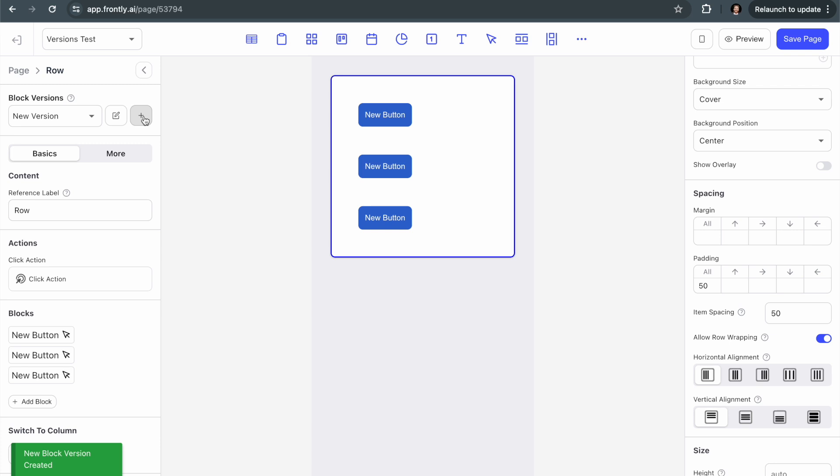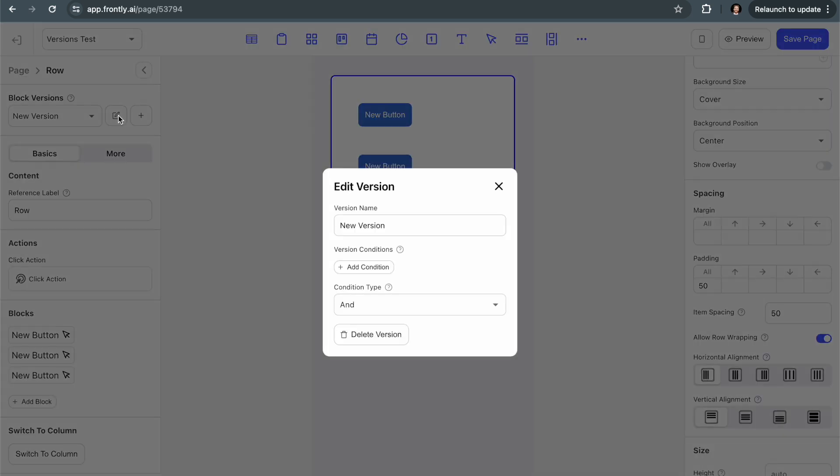And just by doing that, I've created a new version. So we'll click on this little edit symbol here. And now I'm editing the version that I have selected in this drop down. So I can give the version a name and I'm going to call this mobile view.